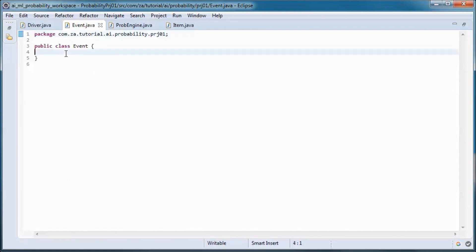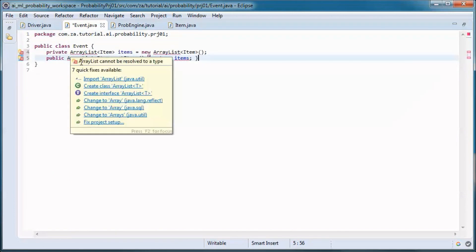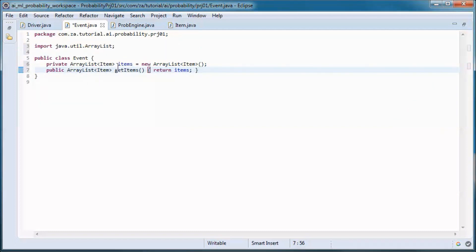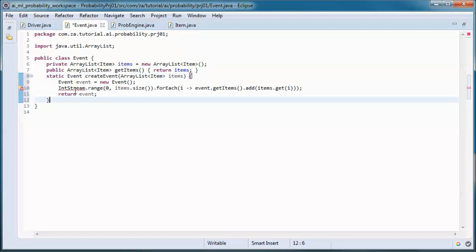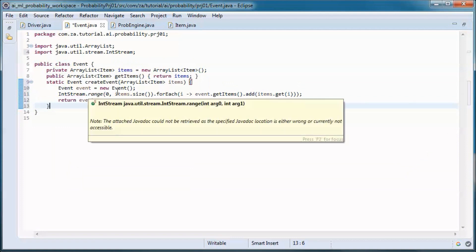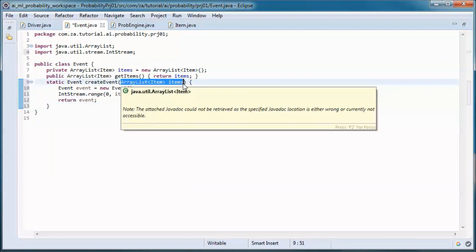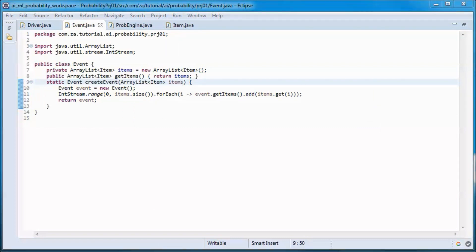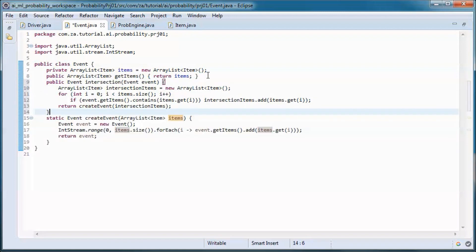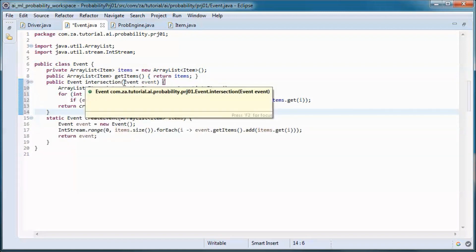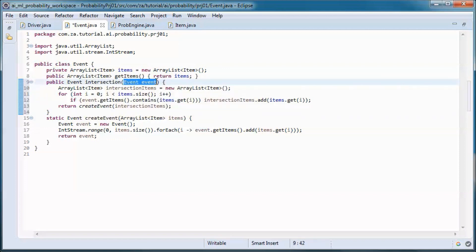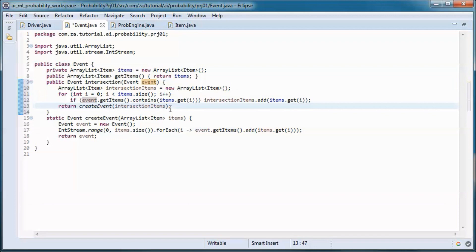An Event represents a subset of items in the sample space, so it has an items ArrayList and a getter for that. This static method creates and returns a new event from a passed-in ArrayList of items. This method handles intersecting the items in this event with the passed-in event and returns a new event containing the intersection items.